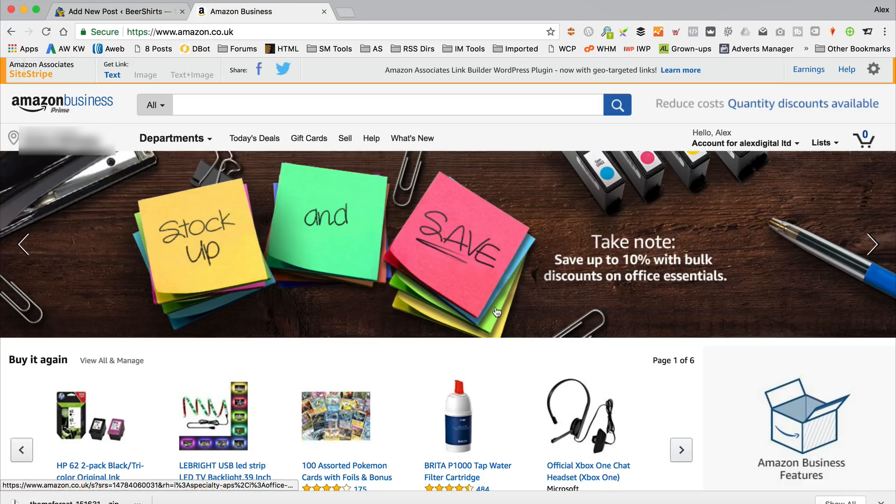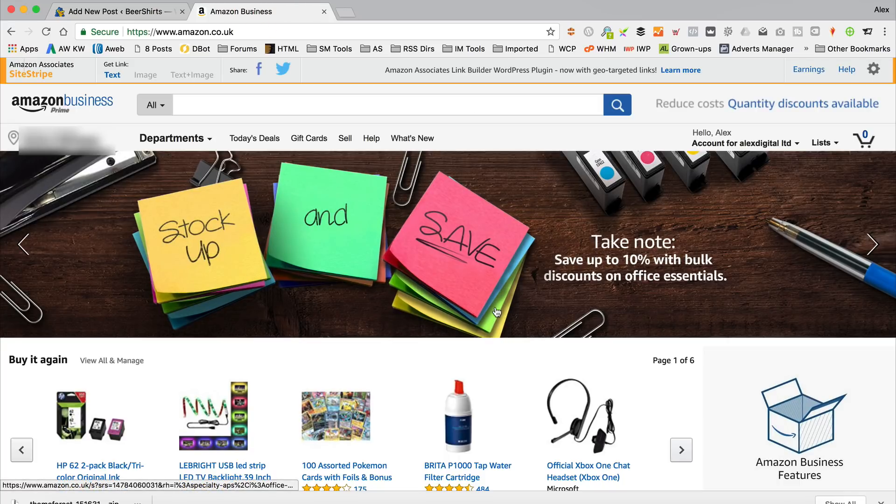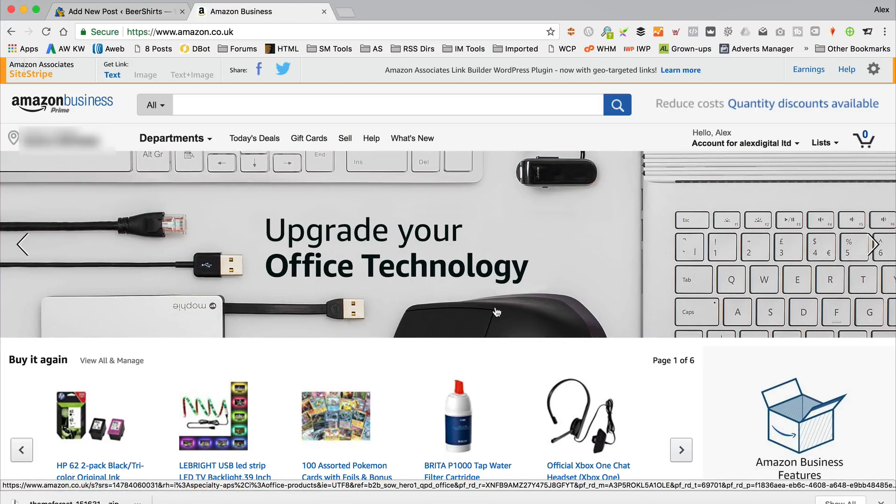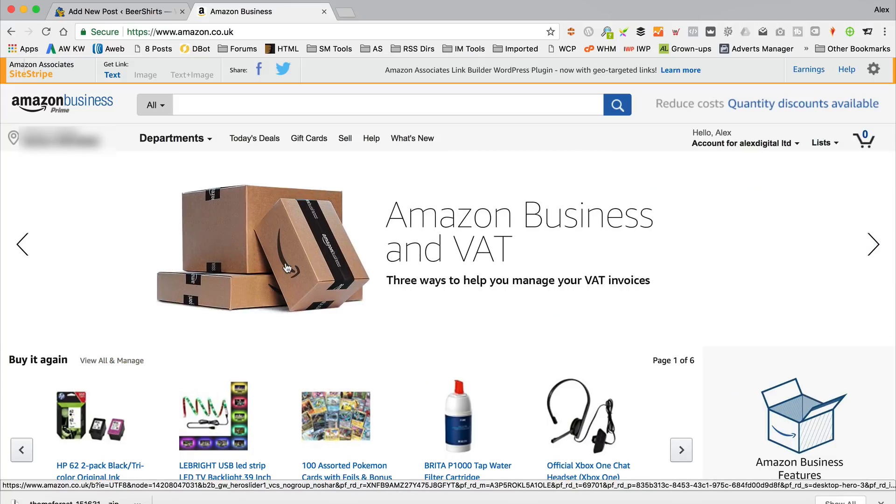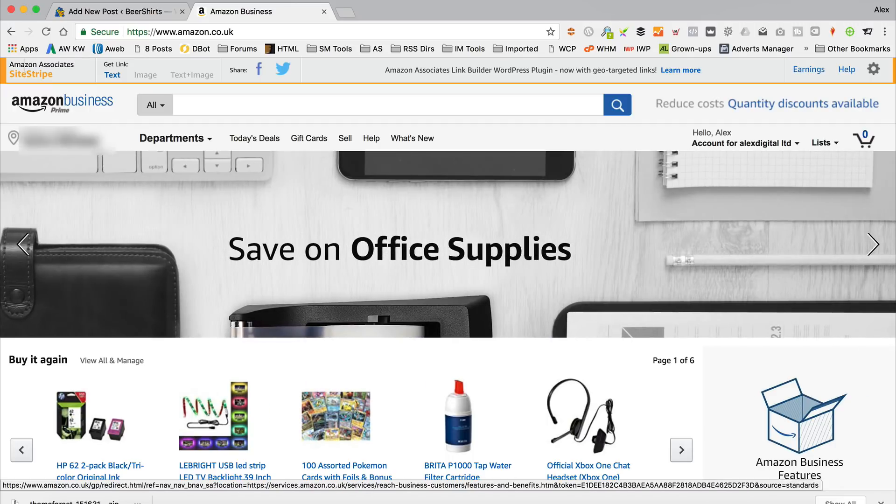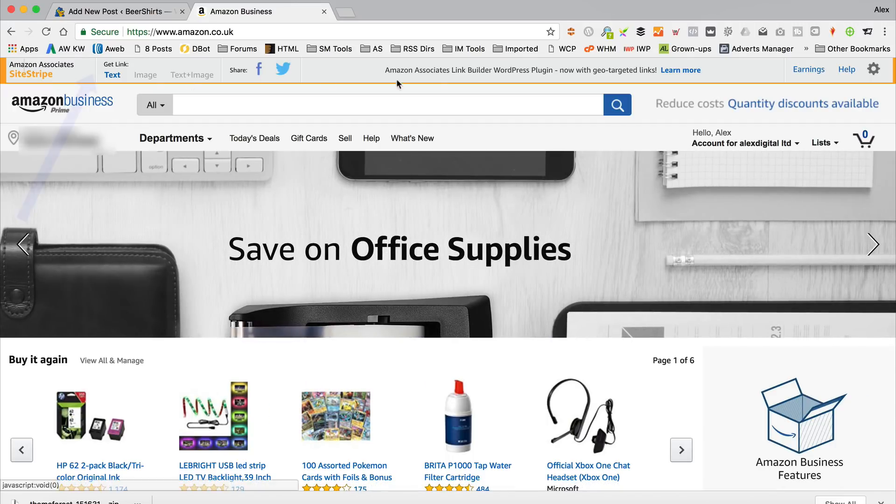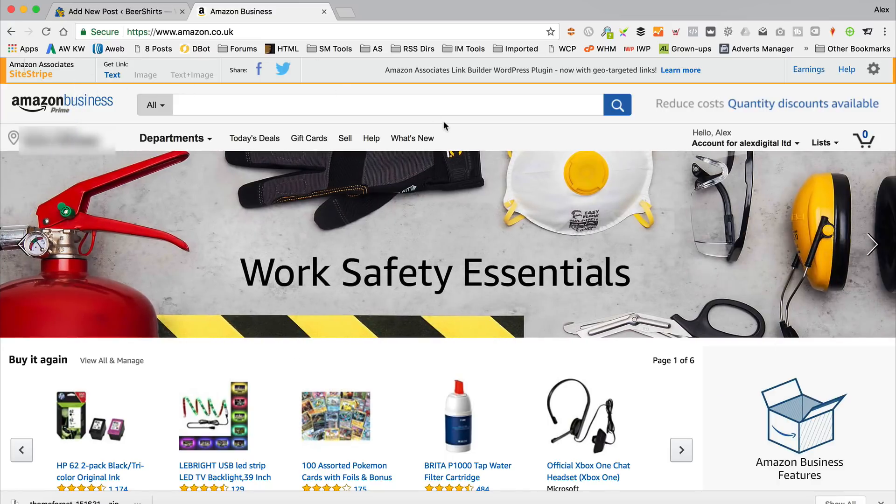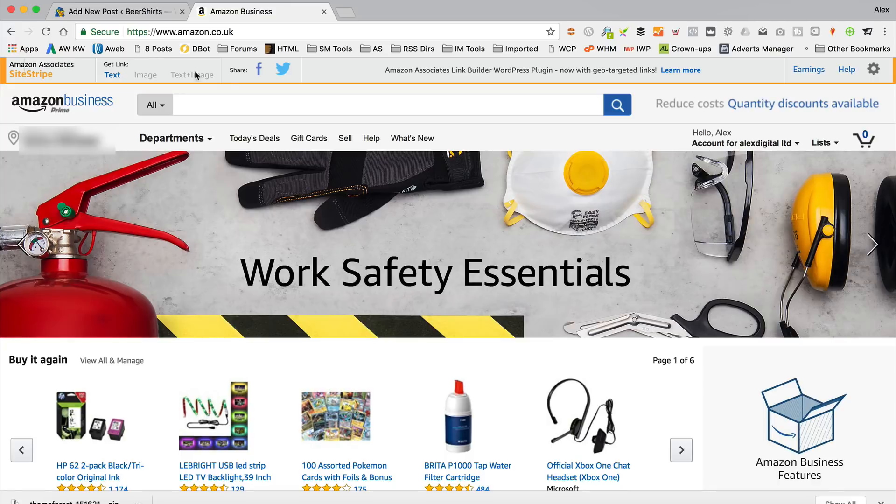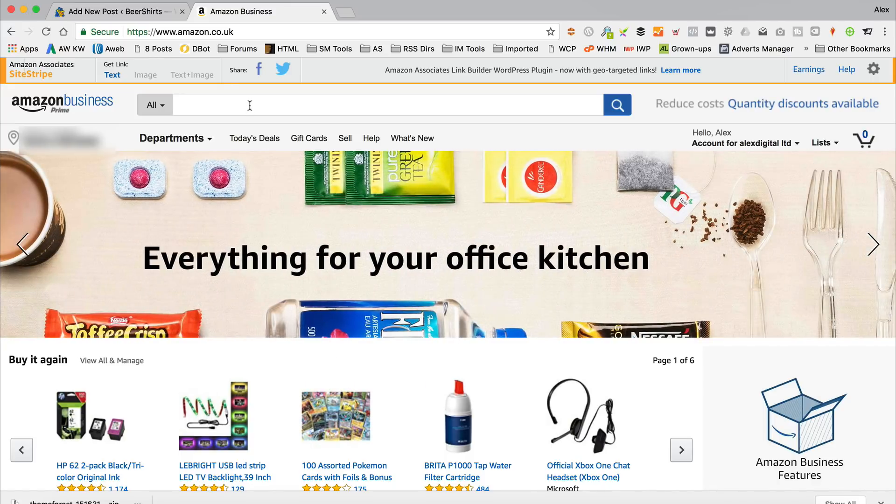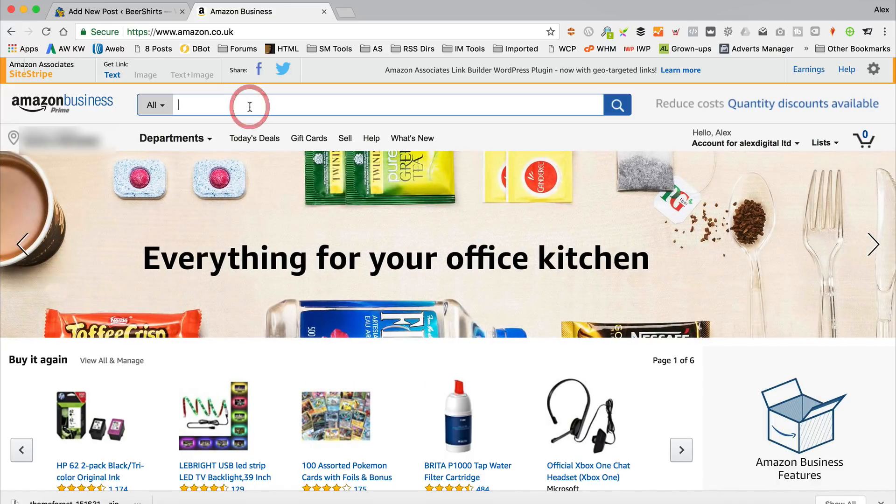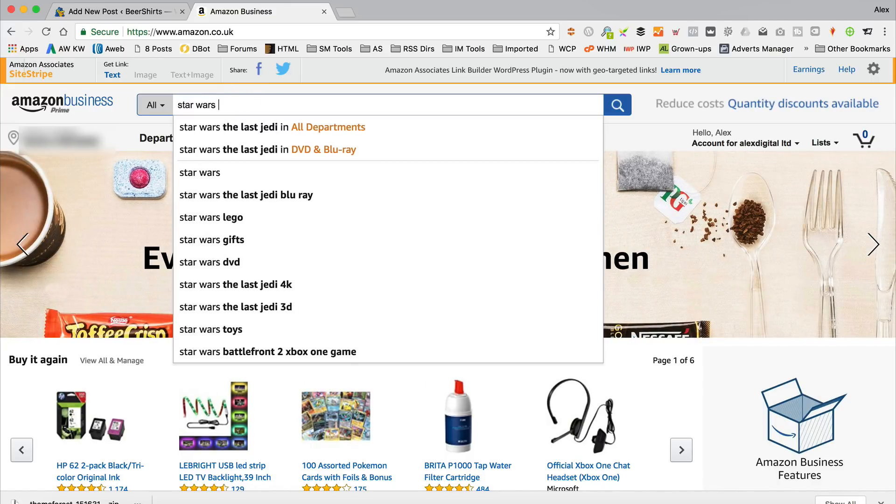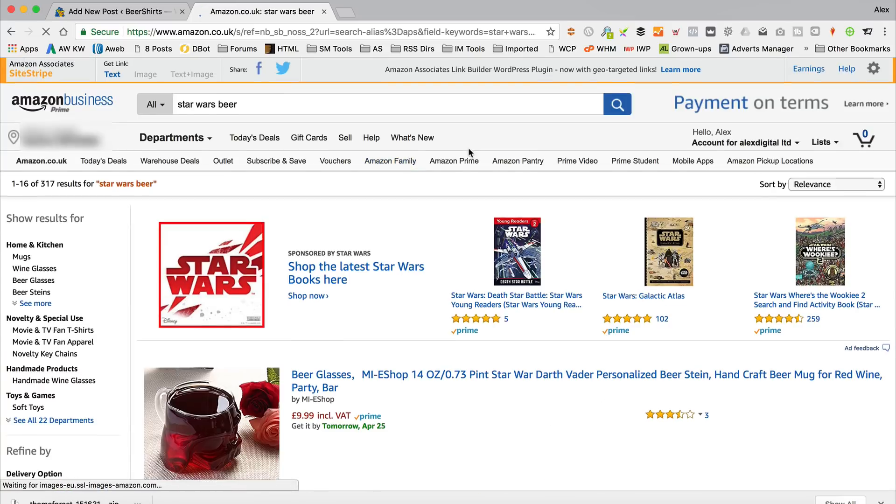In this tab, I've got Amazon open. Don't worry if my Amazon looks a little bit different to yours. I've got a business account, which is a bit of a pain, to be fair. But the thing that should be the same, if you're signed up as an Amazon associate affiliate person, is this site stripe across the top. And this is what we're going to be using to add some stuff to our blog post on our website. If I just do a quick search for Star Wars beer, let's see what we get.